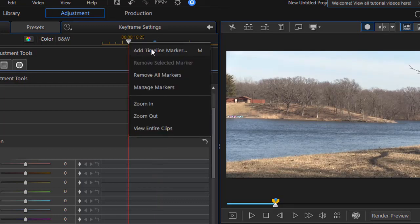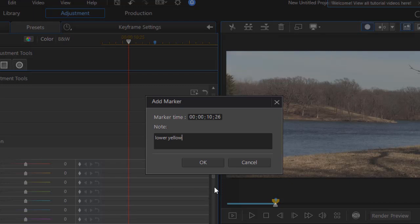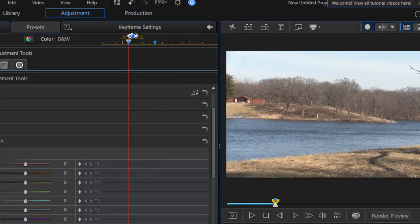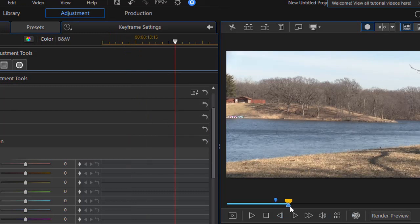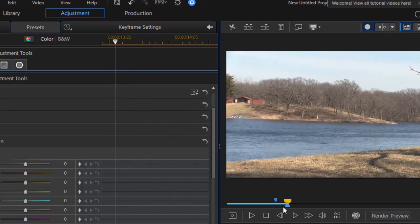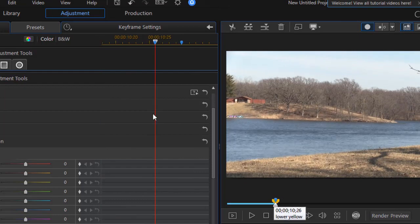I'll click on another one here. We'll say lower yellow. And I can click on OK. And now I have a second marker. Now they're so close together on this screen that you can't see them. They're virtually on top of each other because they're only frames apart.